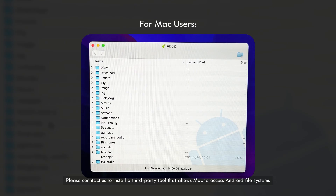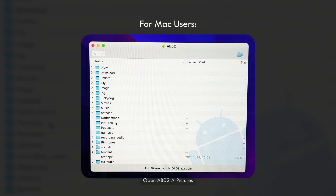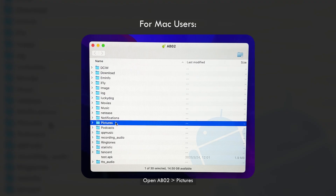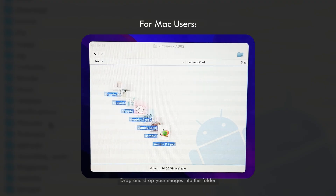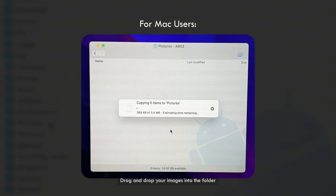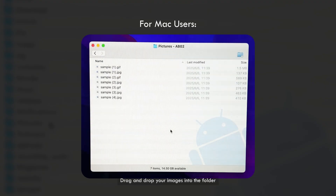Copy your desired images or GIFs into the Pictures folder. For Mac users, please contact us to install a third-party tool that allows Mac to access Android file systems. Open AB02, choose Pictures, and drag and drop your images into the folder.